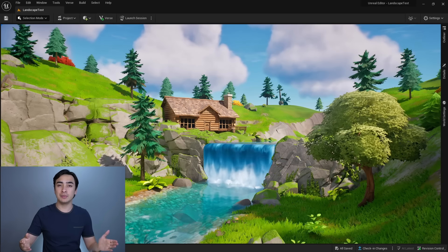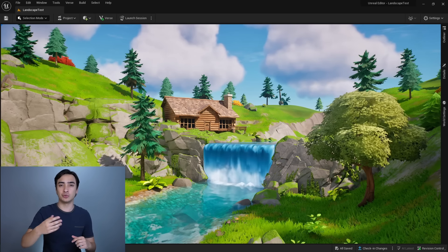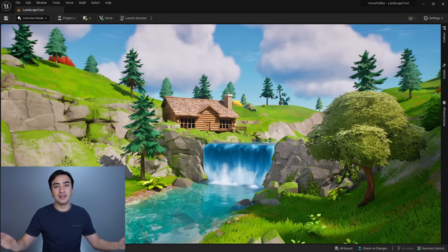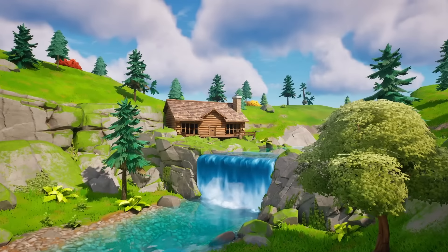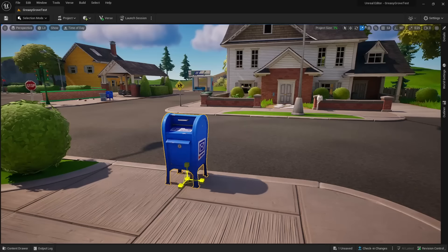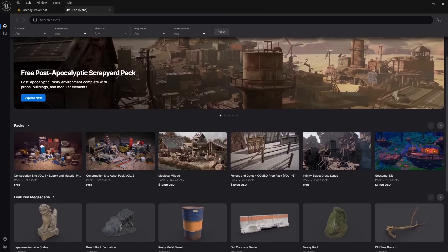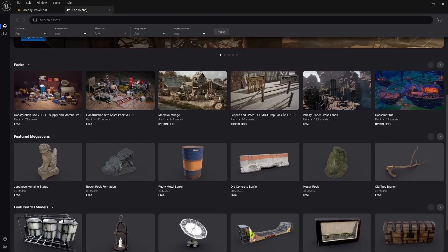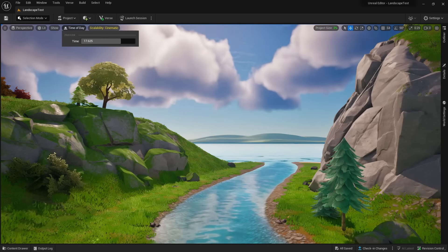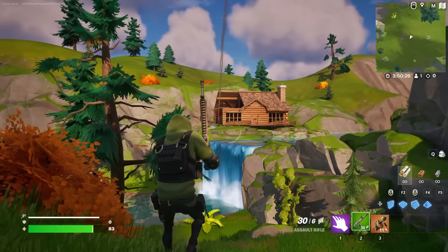If you want to learn how to create your own game in the Unreal Editor for Fortnite, then this video is for you. In this tutorial, you will go from knowing nothing about UEFN to creating this island you see right here. We will start with the basics, like how to navigate and move objects in your 3D world, get thousands of free assets from Fortnite and Megascans, sculpt a landscape from scratch, add lighting to your world, and finally add gameplay elements like enemies and weapons.